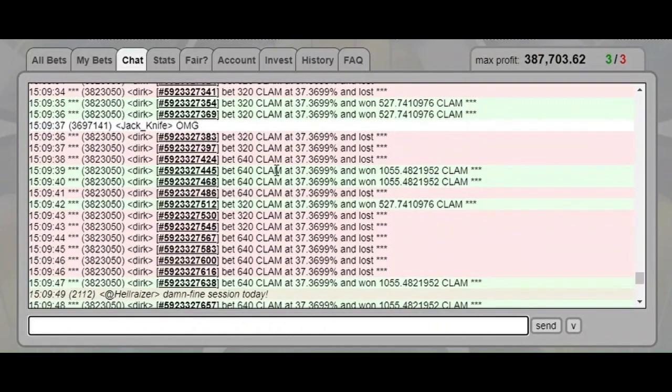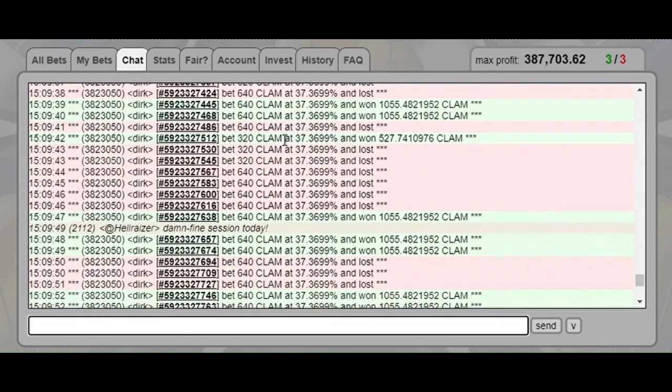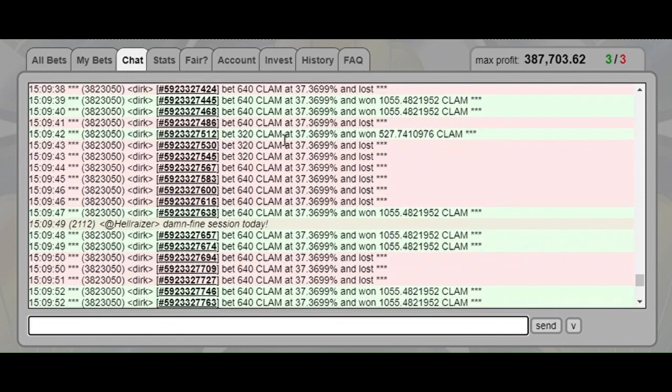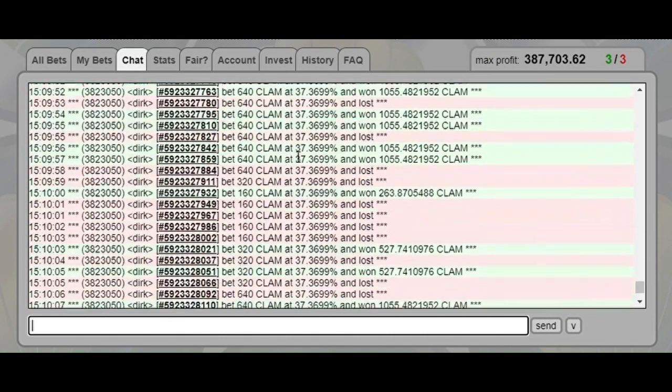But he's back up to 640s, so he's doing a martingale of some sort. I'm saying damn fine session today.